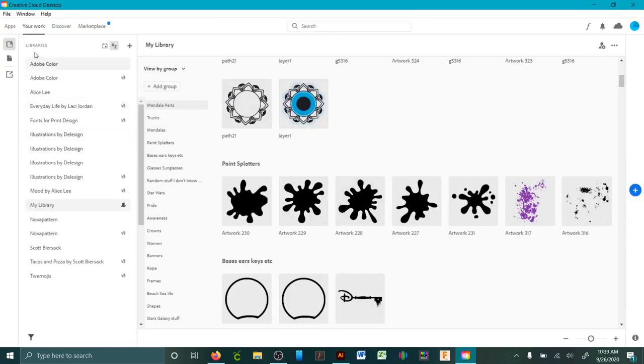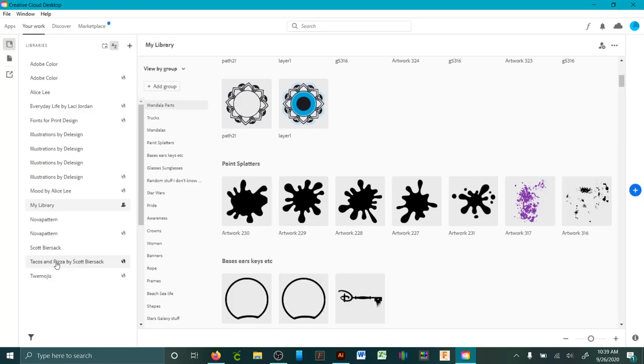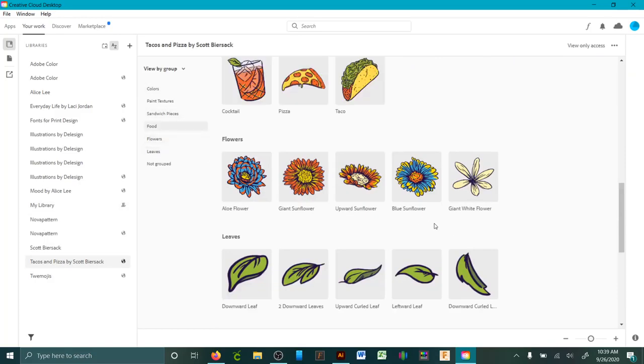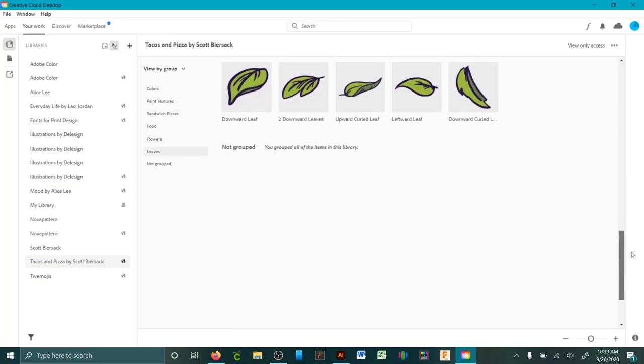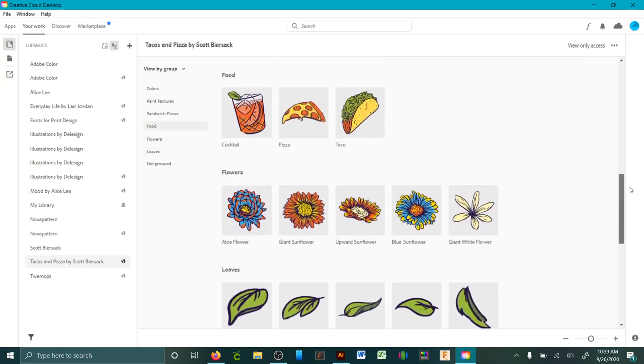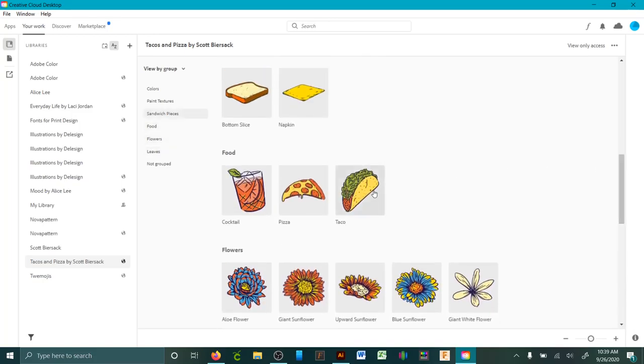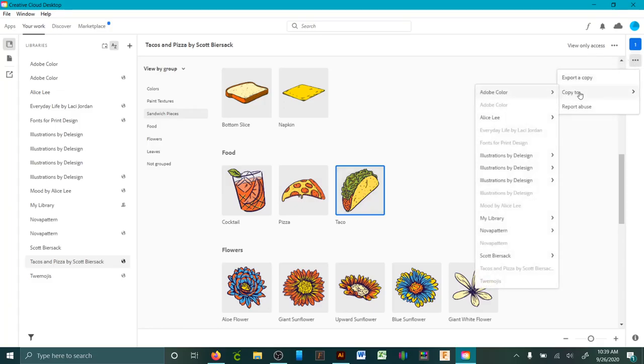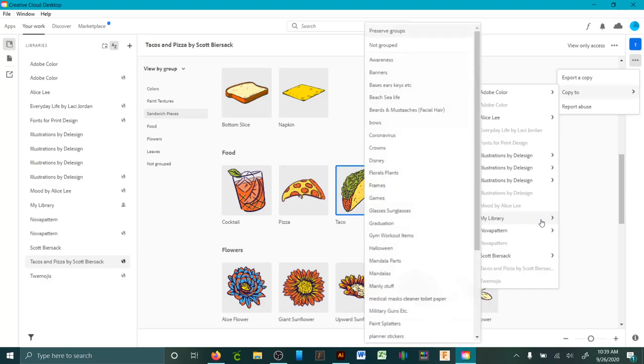In here it's easier to search through it. This one's mine, obviously, and then these ones are shared. If you wanted to add these to your groups or whatever, there's a whole bunch in there. Like if I wanted to do the taco one, export a copy, copy to, if I wanted to add it to my library.